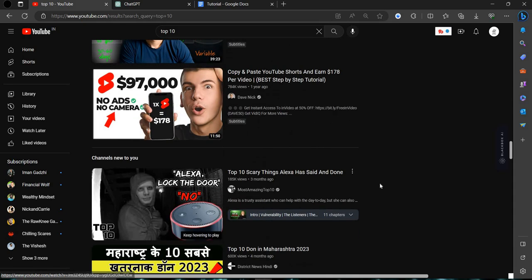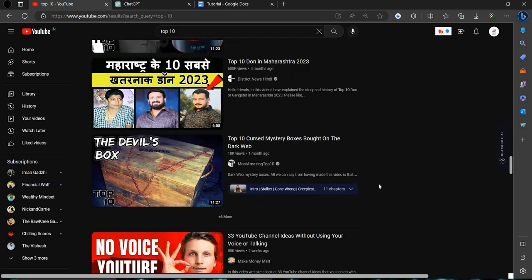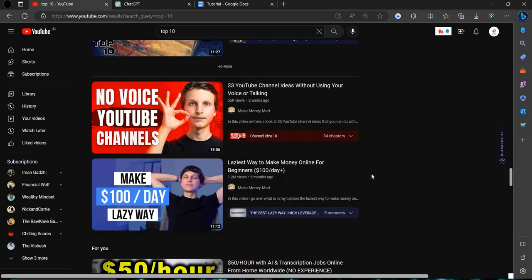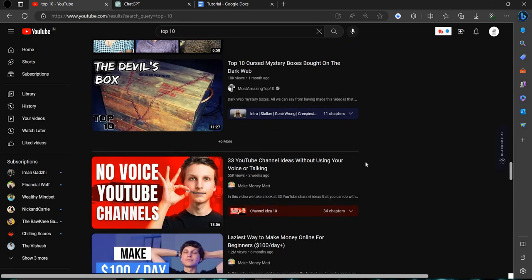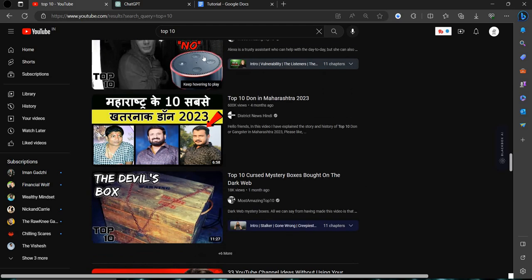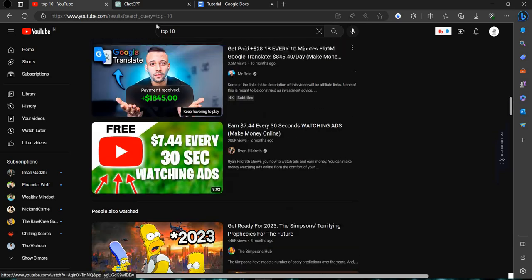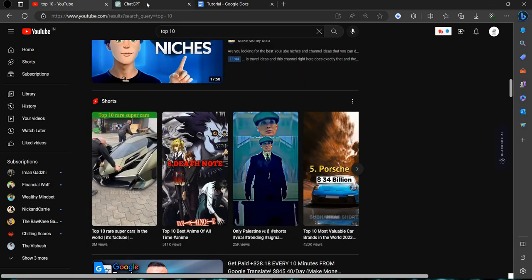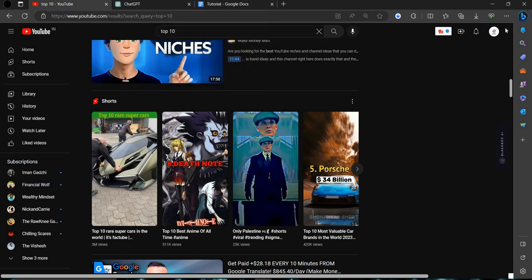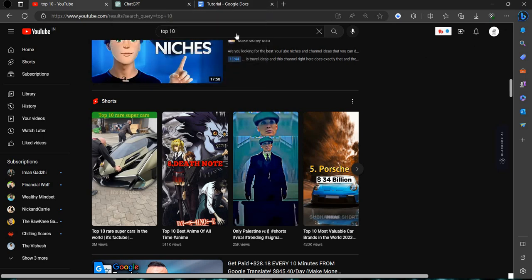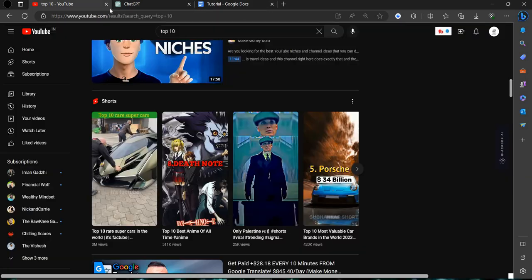You can see here top 10 voice over. You can make a channel like this. So when you have decided the channel, then you have to just make a Gmail. And then for the logo.